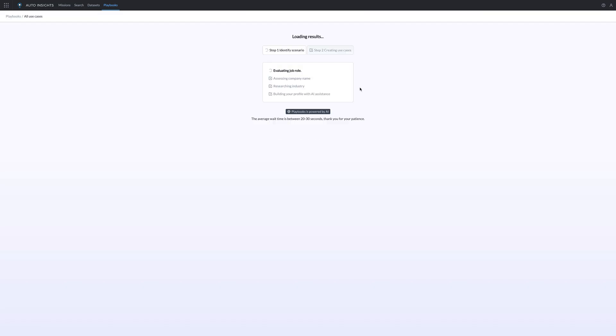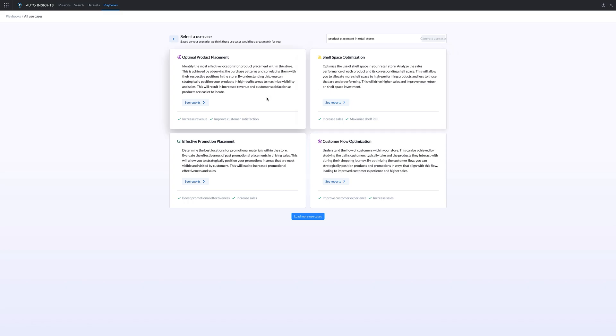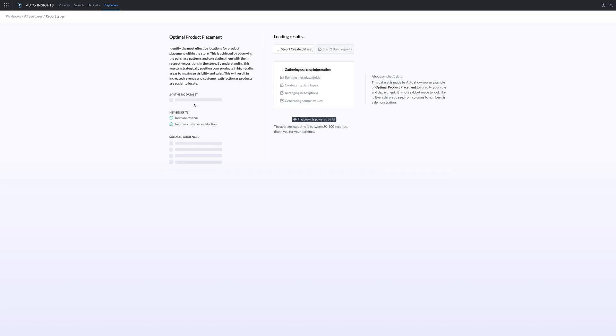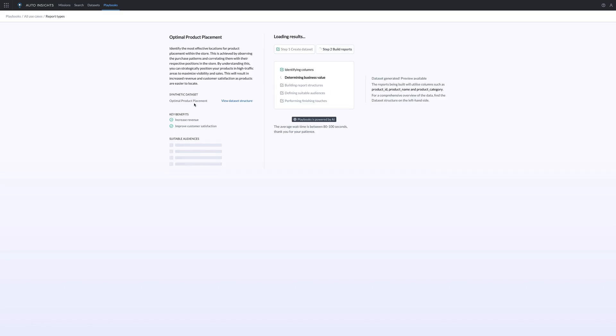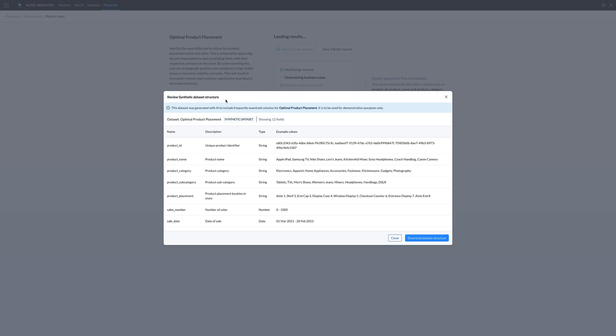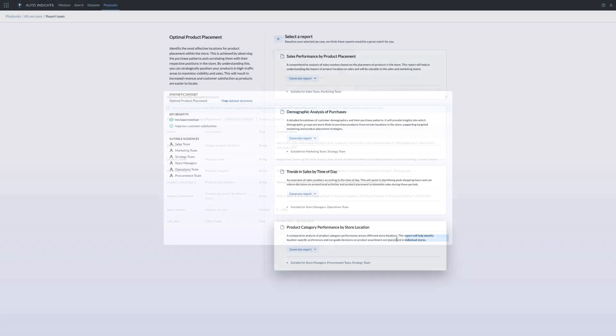Once a user enters their role, department, or industry, Playbook recommends high-value use cases. With a few more clicks, the user can interact with a fully functioning prototype, complete with synthetic data and data building requirements.